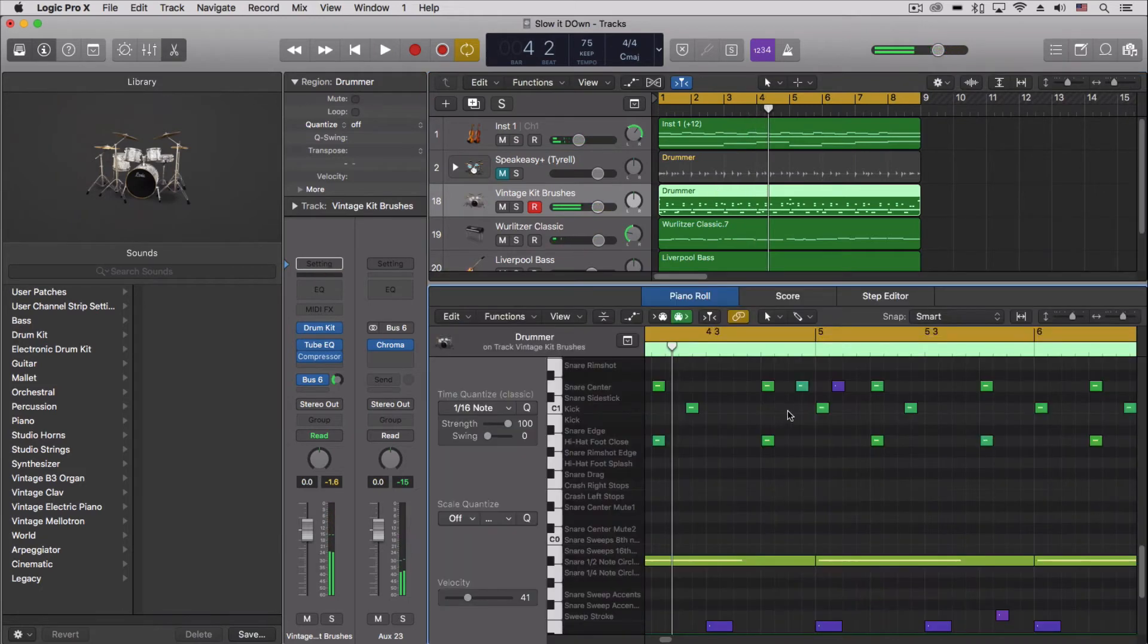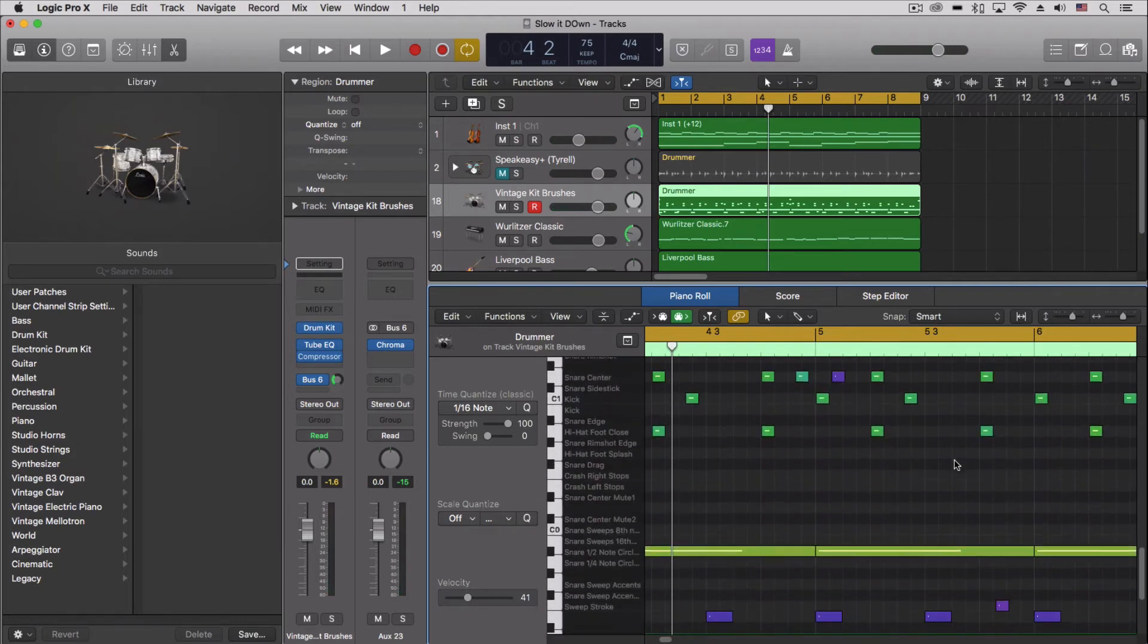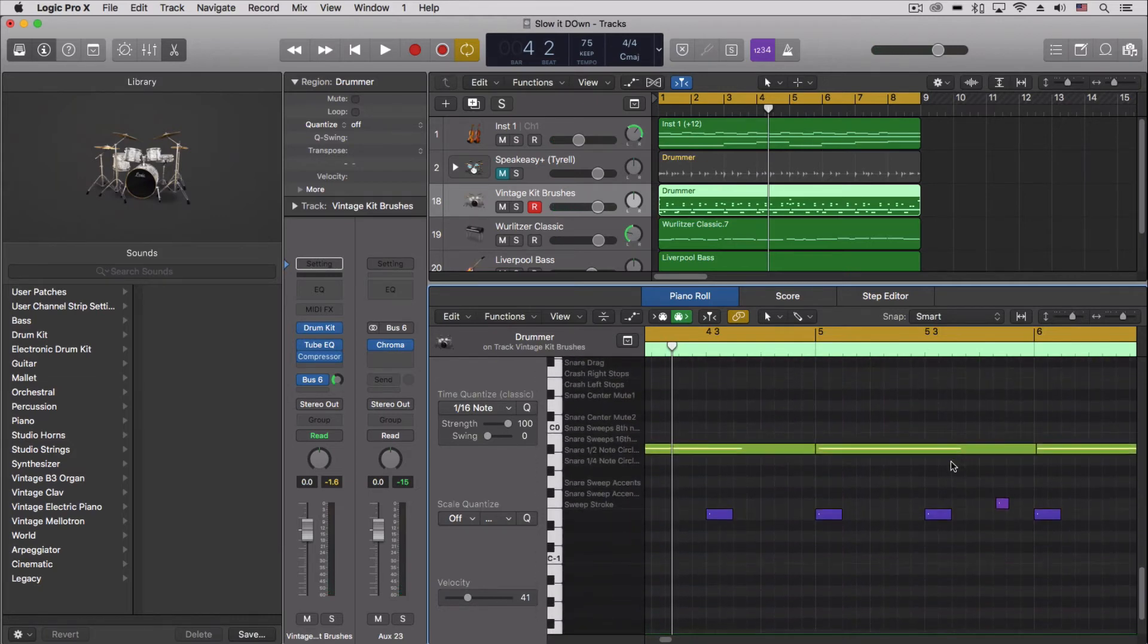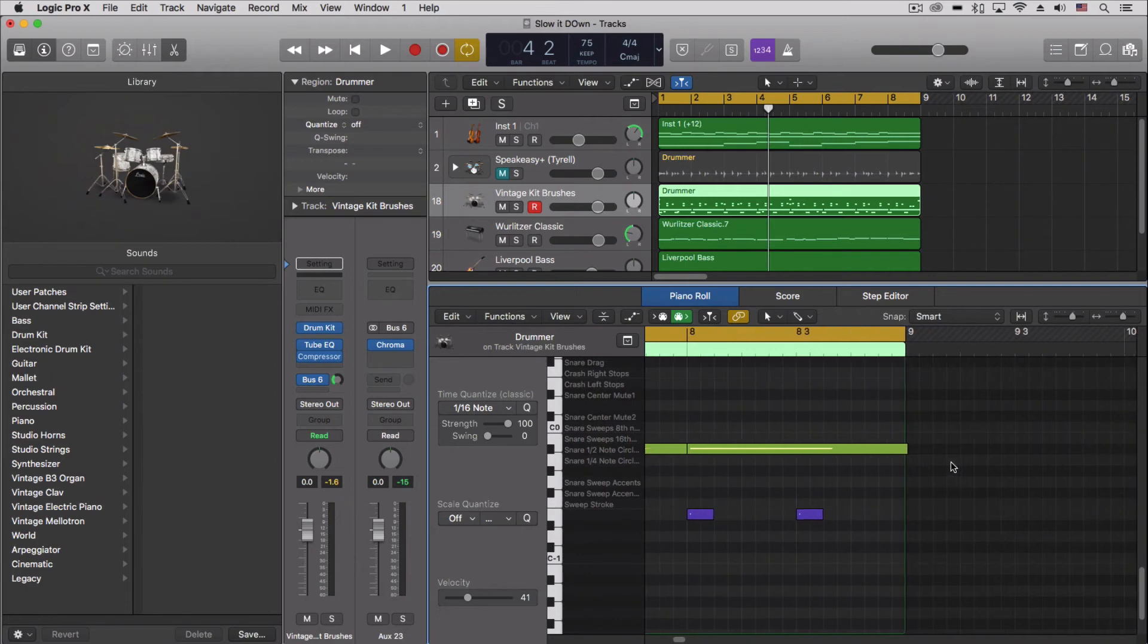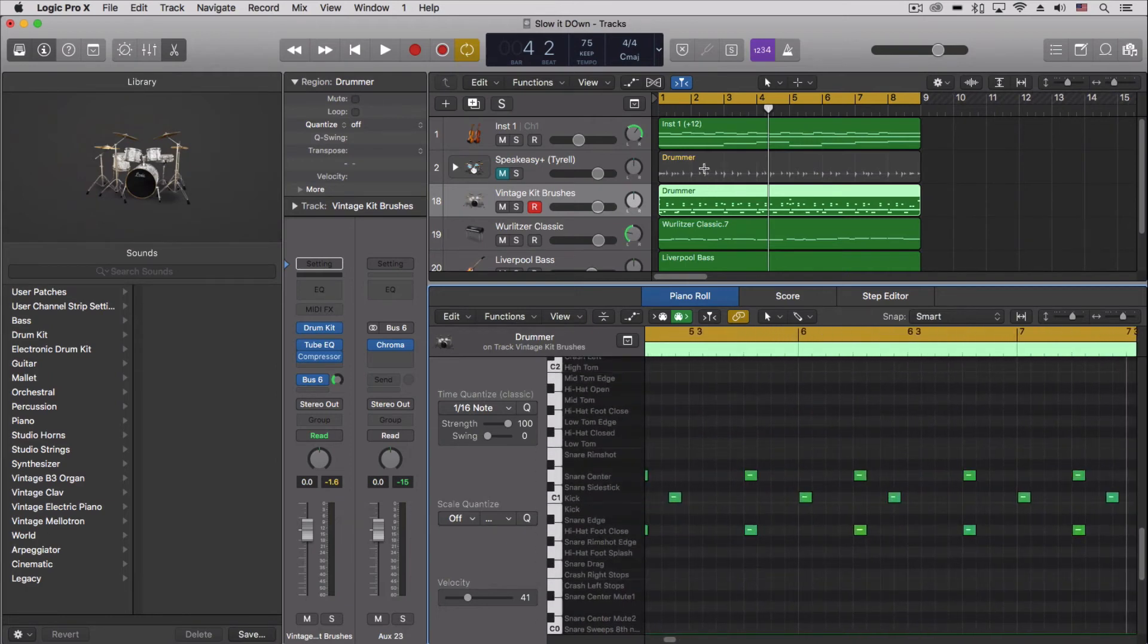Now if I want, I can come in and actually change some of the hits. We can adjust things, we can add little fills, we can do anything we want with it. We're no longer just locked into that drummer region.